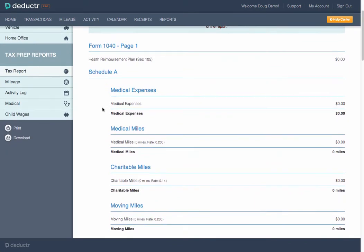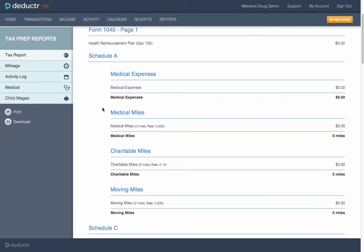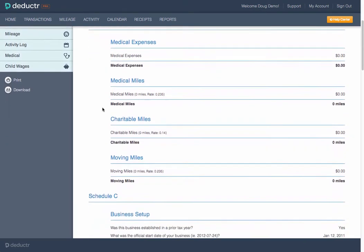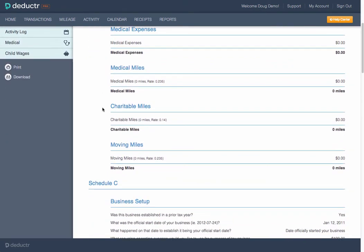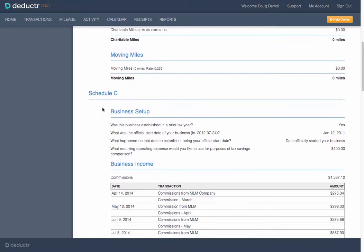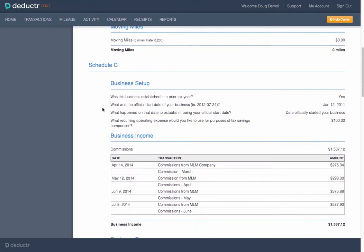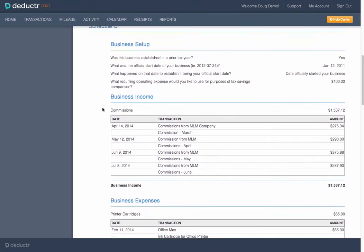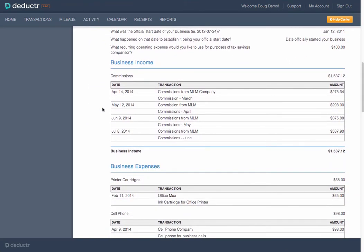Finally, the year-end tax report. You'll hand this to your tax professional instead of that big box of receipts and paperwork you've handed them in the past.